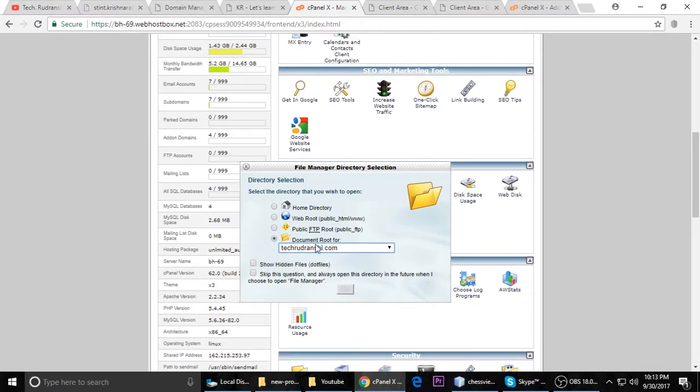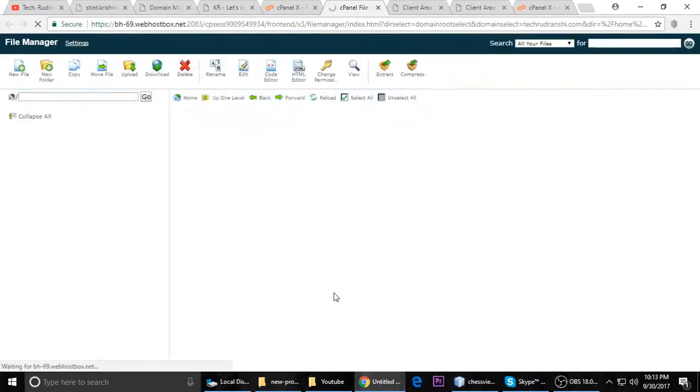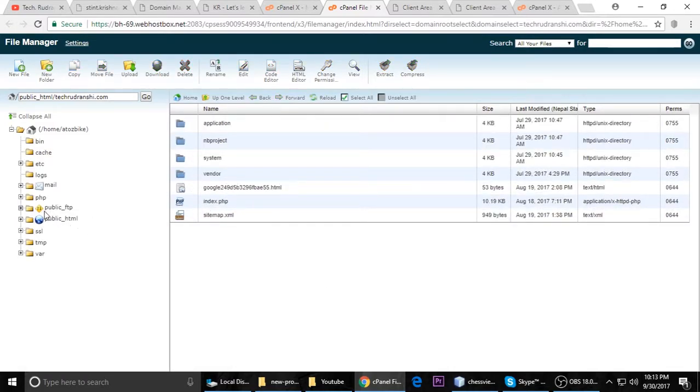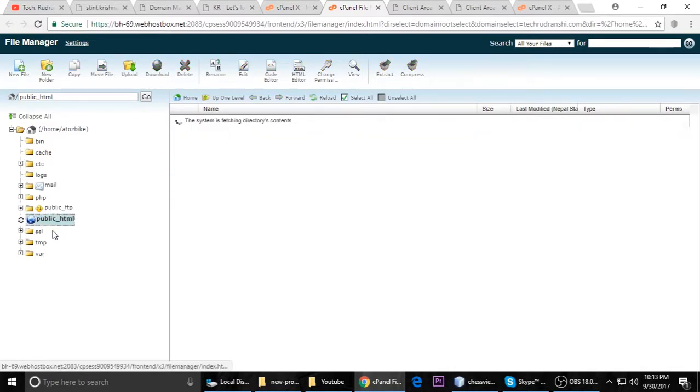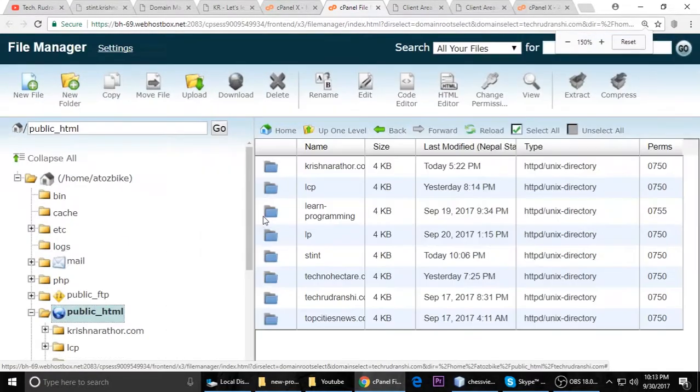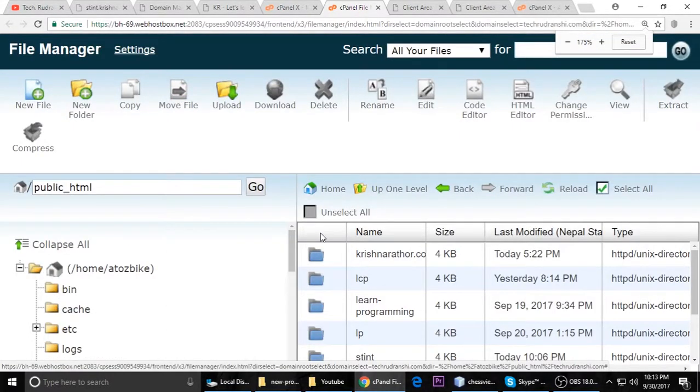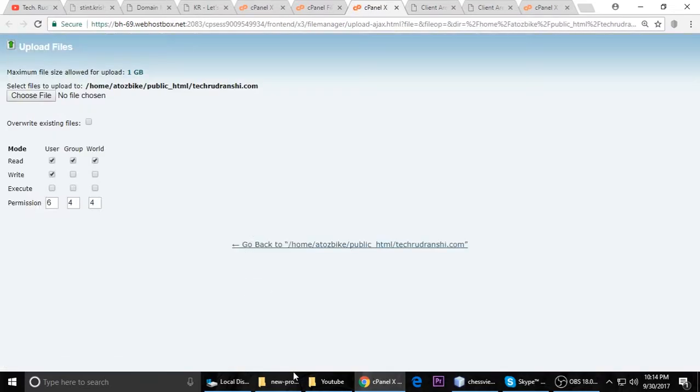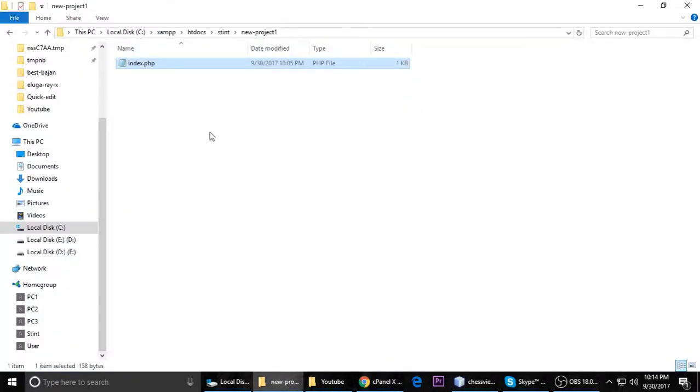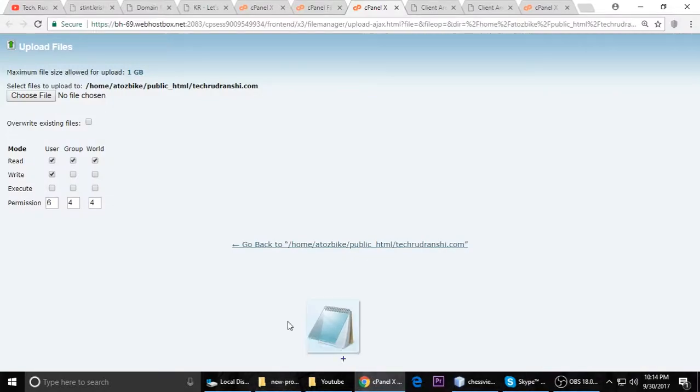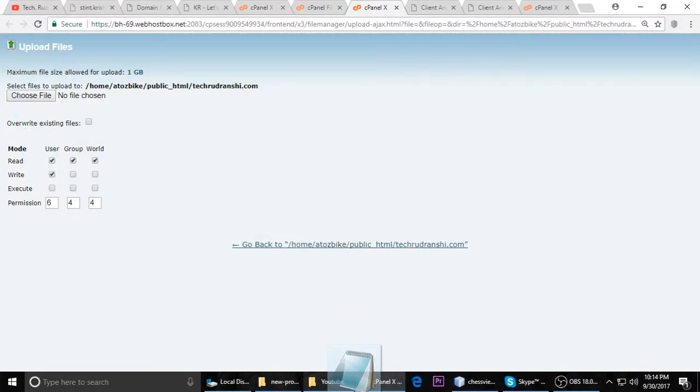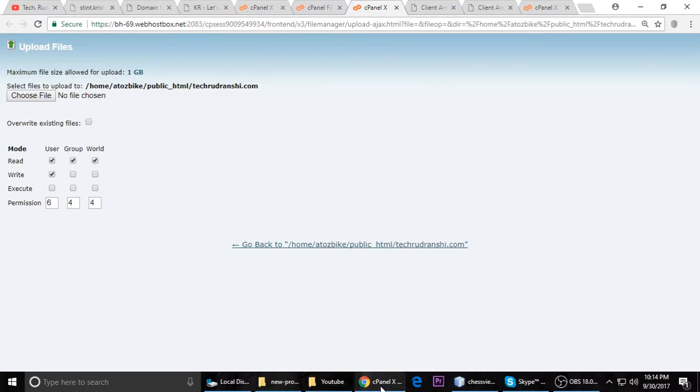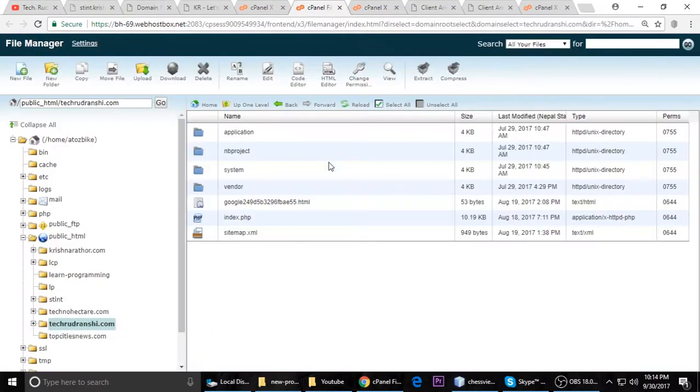It will automatically create a directory inside the file manager. Go to your domain and it will look blank initially. We have to add our website which you have created locally. Just click on upload and just find your project. This is my blank project - just drag it and drop it here. It's done.